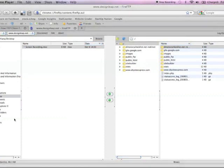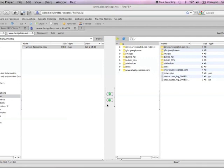From here, just select whatever folder you need from your home computer and whatever folder you need on your server. You can press this button or this button to transfer whichever files you need. That's about it. You now know how to install and use FireFTP.